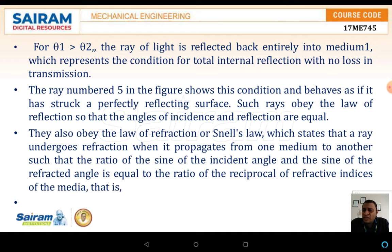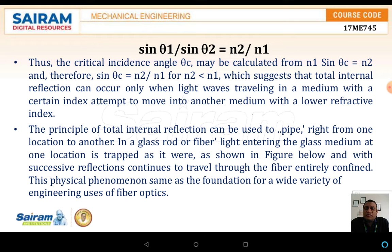This phenomenon is adopted in optical fibers. They also obey Snell's law, which states that a ray undergoes refraction when it propagates from one medium to another, such that the ratio of the sine of the incidence angle to the sine of the refracted angle equals the ratio of the reciprocal of the refractive indices — that is, sin θ1 / sin θ2 = n2 / n1. This basic principle suggests that total internal reflection can occur only when light traveling in a medium with a certain index attempts to move into a medium with a lower refractive index.